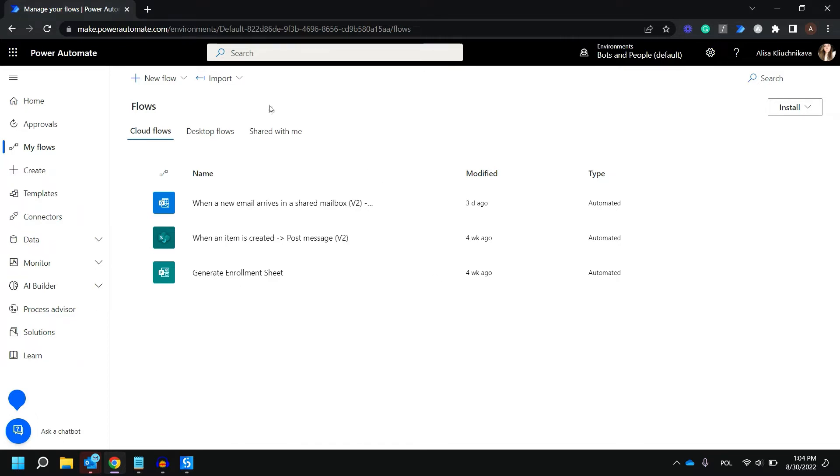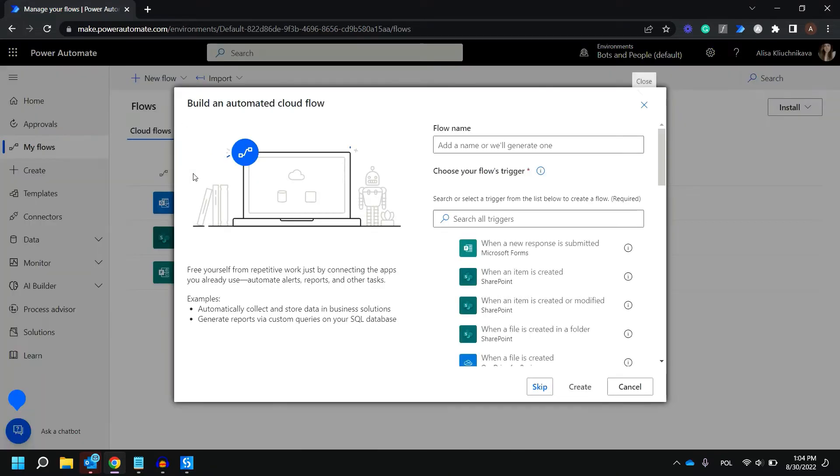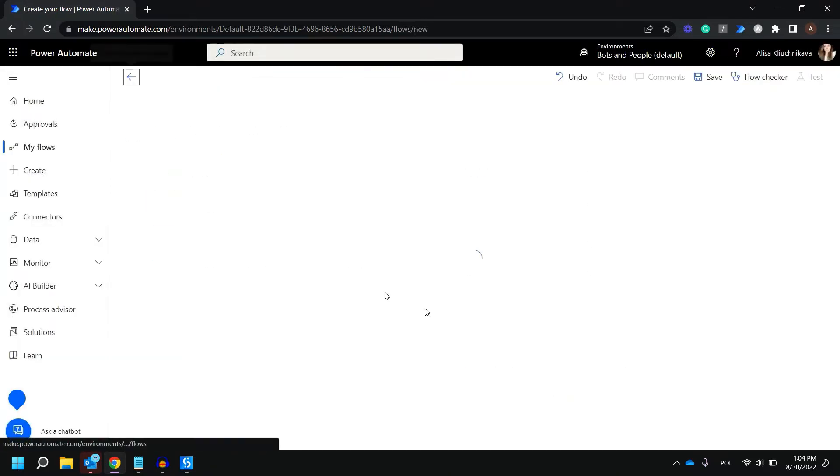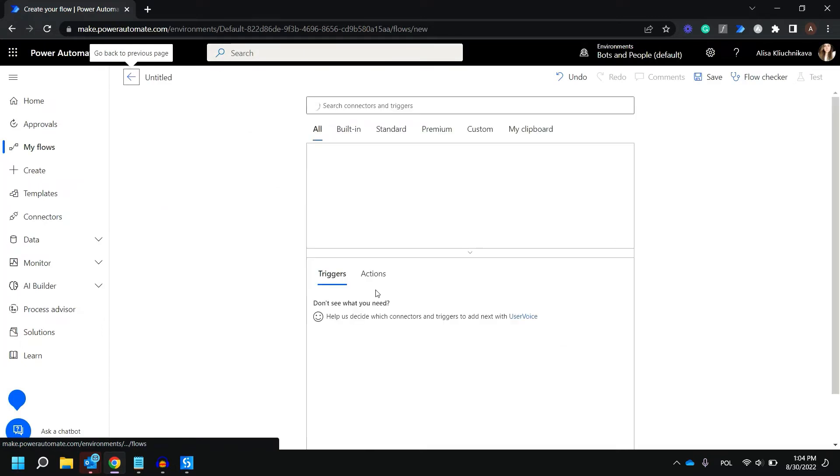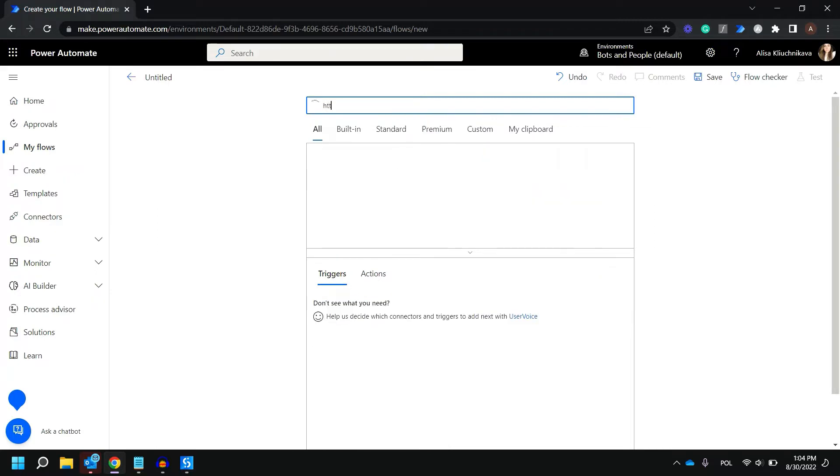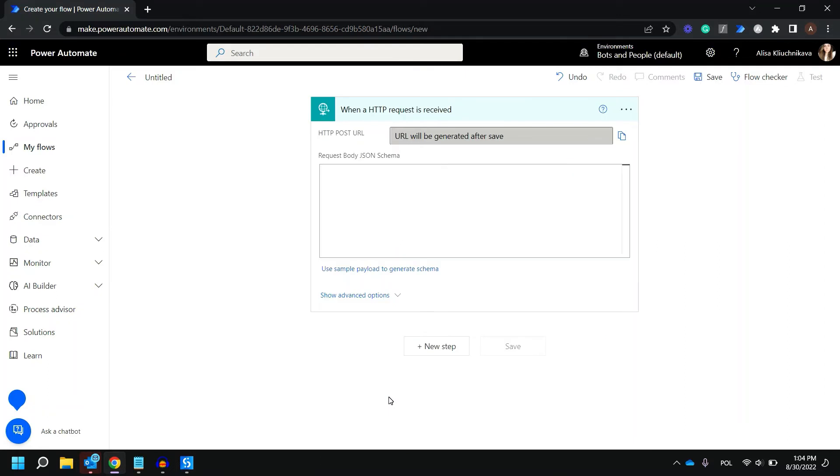Now let me click on new flow and select automated cloud flow and for now just click skip. We are going to select the trigger when the Power Automate Flow is going to run. For that let's type HTTP and select when an HTTP request is received. Basically we are going to use HTTP request sent from UiPath towards Power Automate to trigger it.